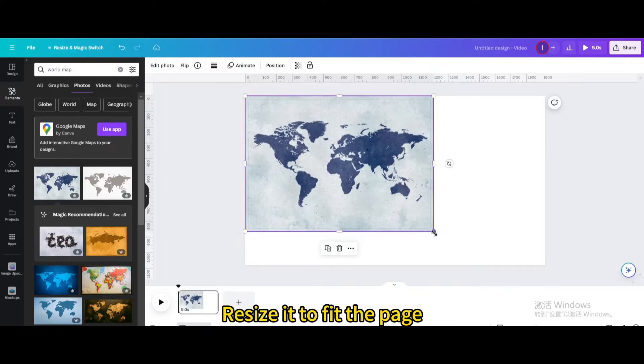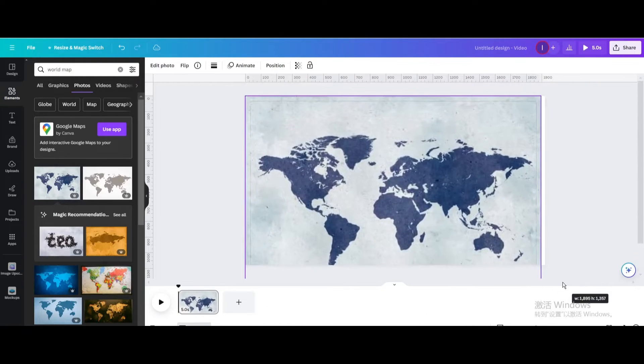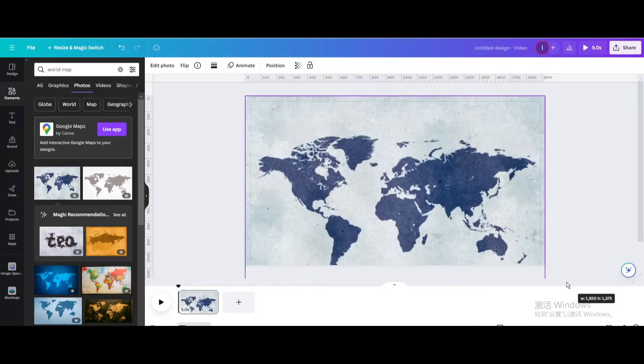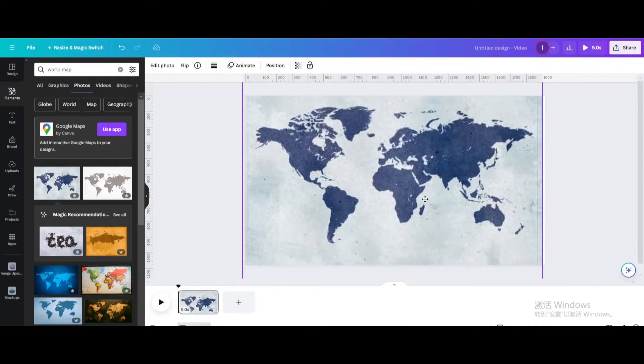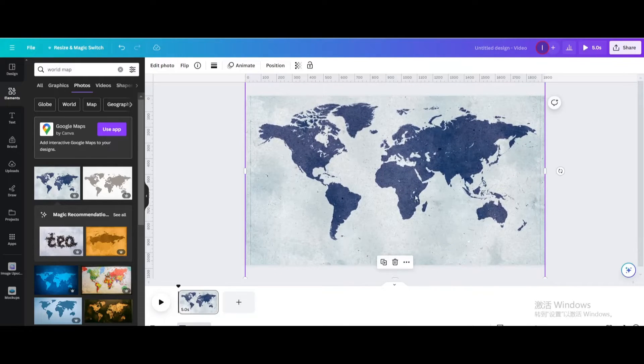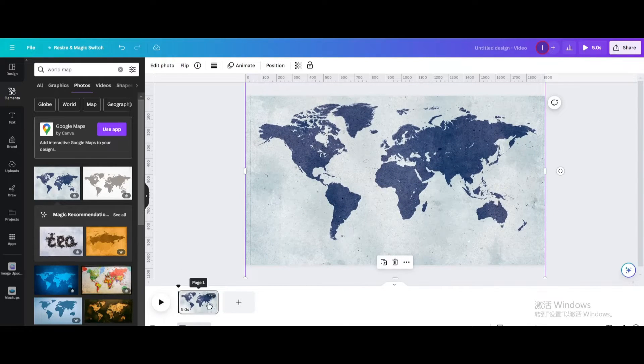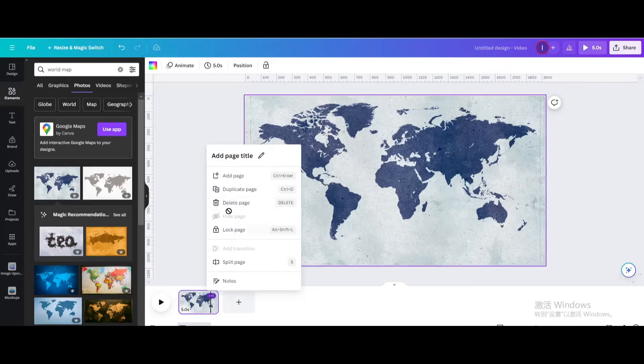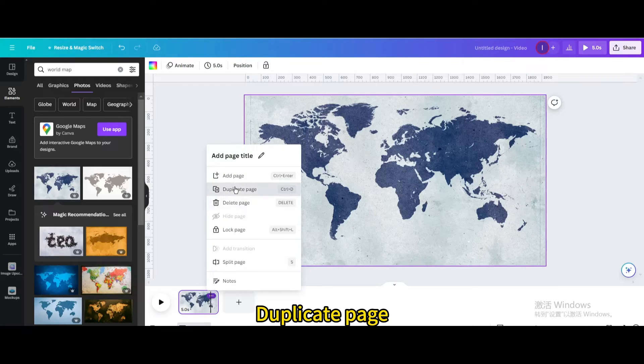Resize it to fit the page. Duplicate page.